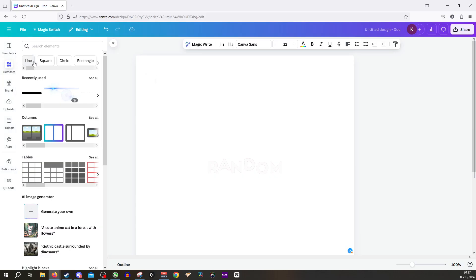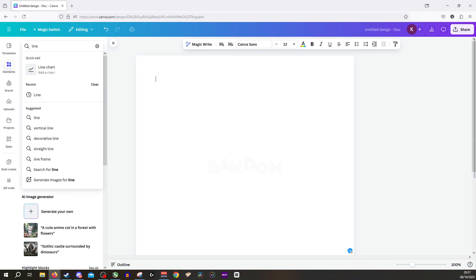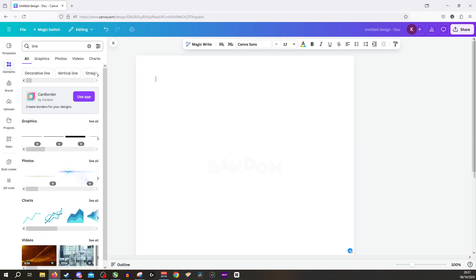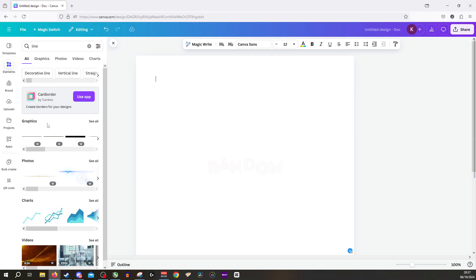Once you click on this, you of course have the option to look up any images you'd like. So for example, we're going to type in 'line' and this will give us lots of different graphics that we can use.